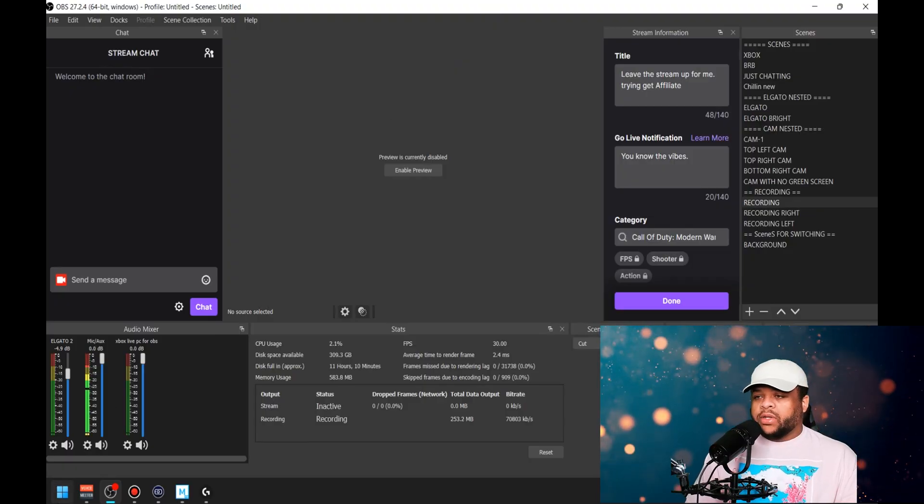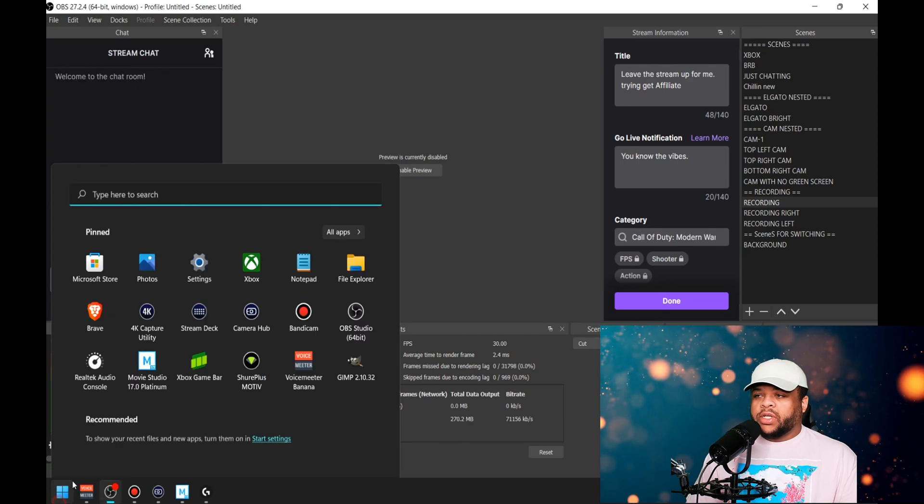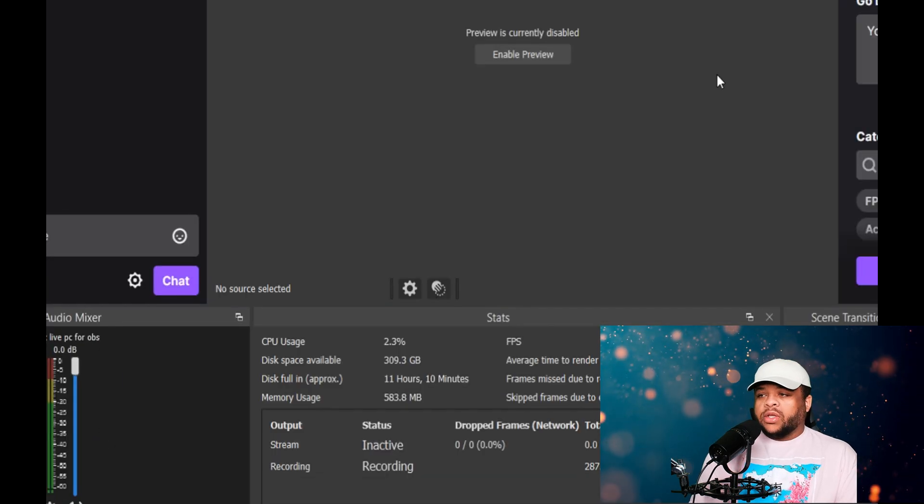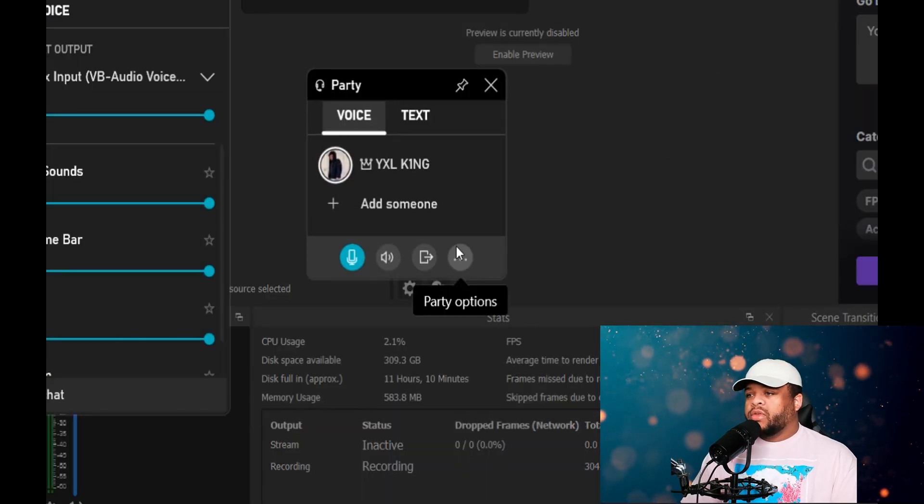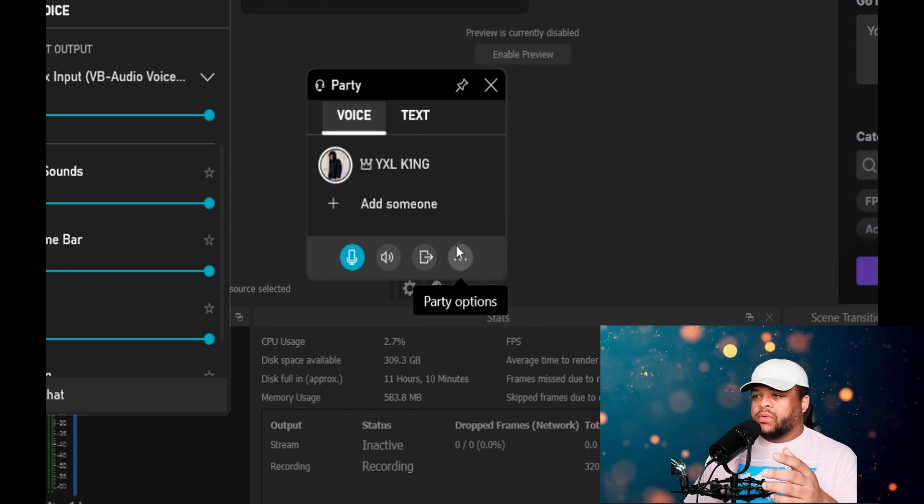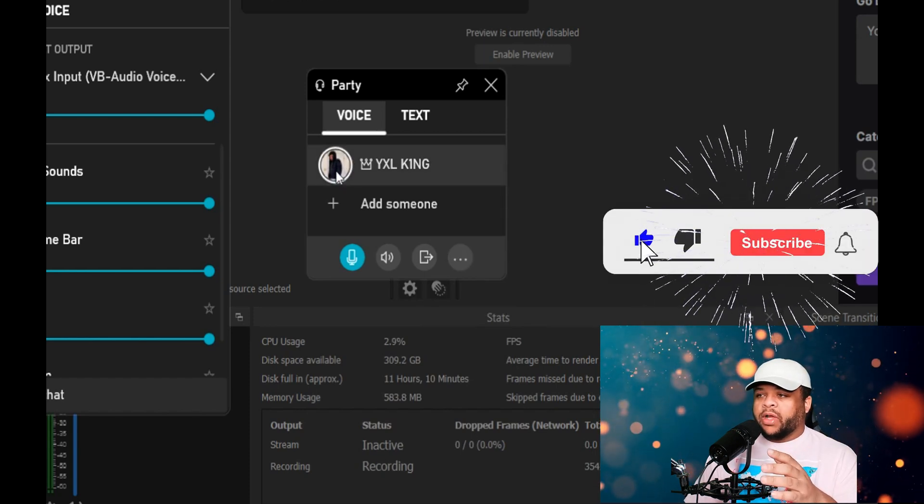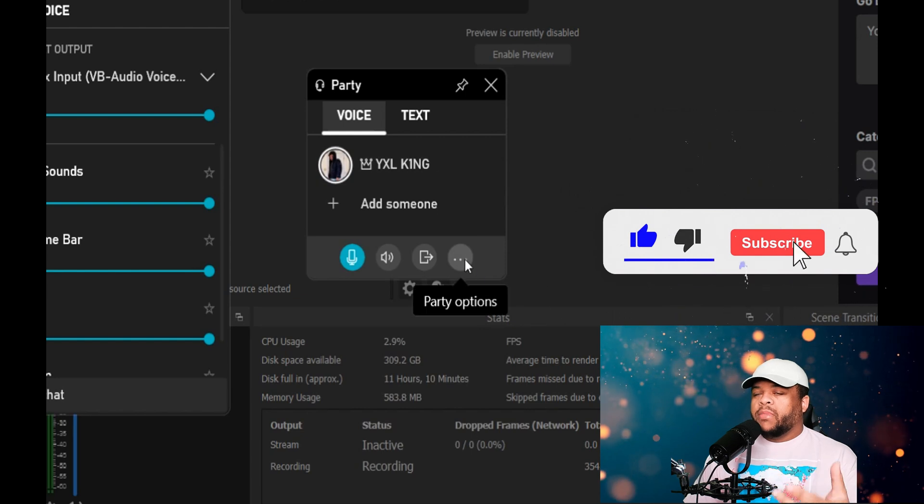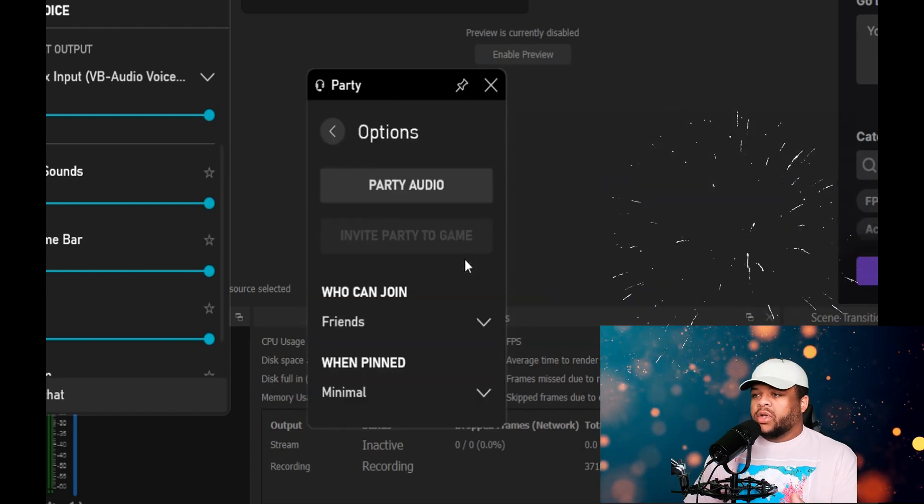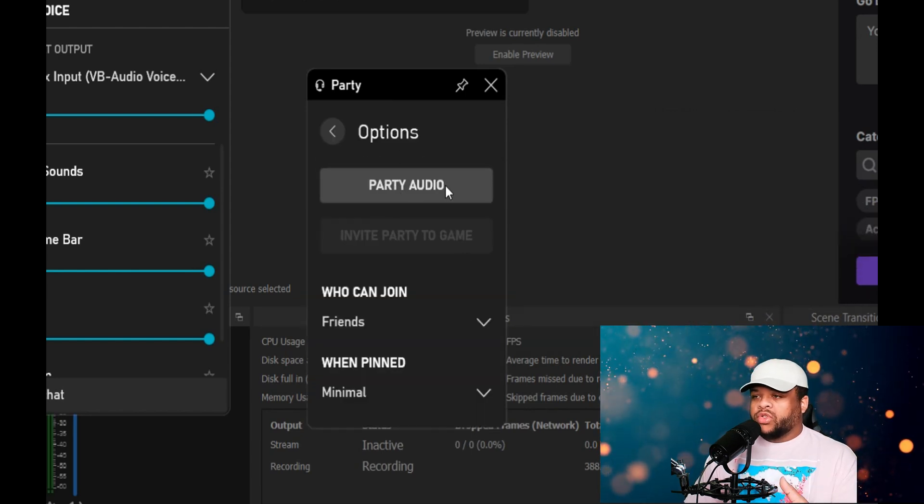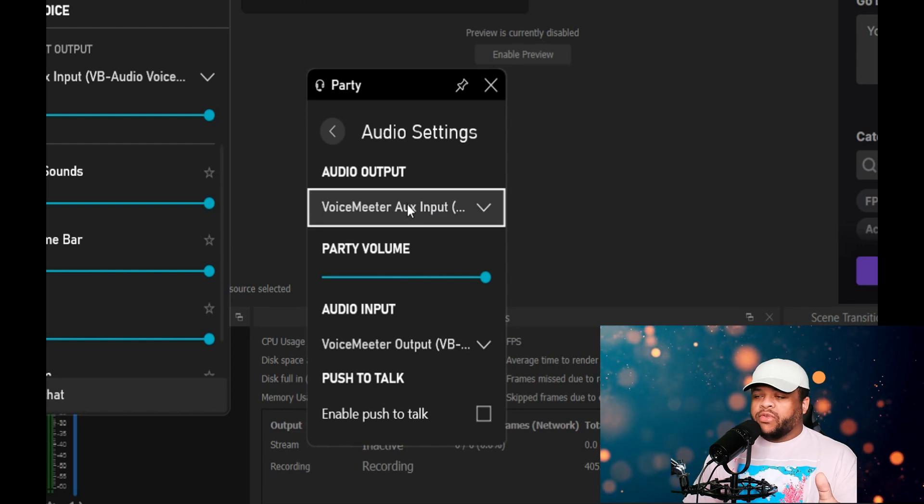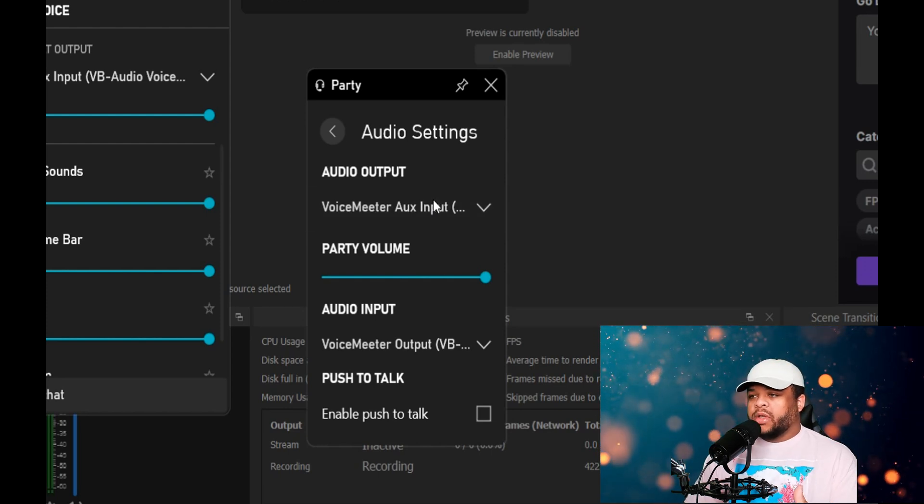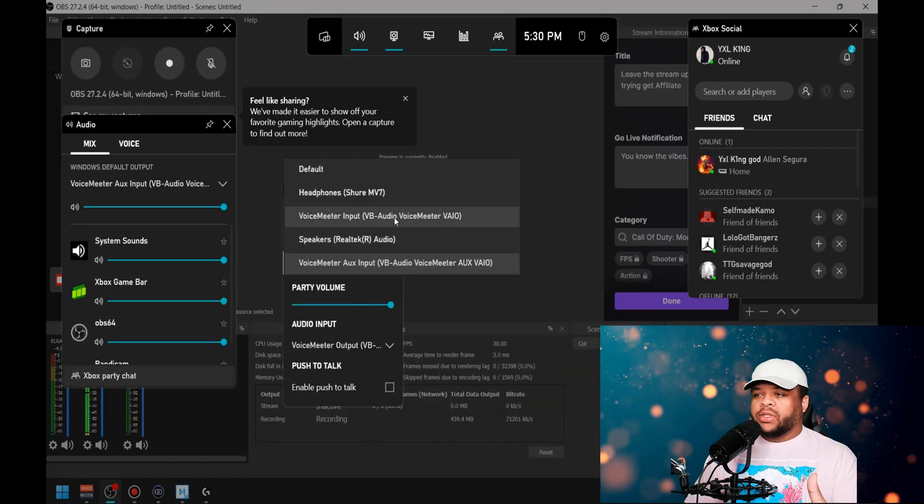So you can either go to it and select it on the computer, or you can just simply hit the Windows G key. Once you hit the Windows G key, you see right now if I stop talking, it's monitoring me right there in my party. But the situation is this: if I go into the party audio choices, a lot of people get confused because they see audio output but then they're only selecting inputs.